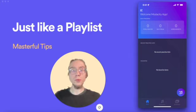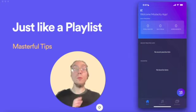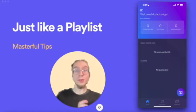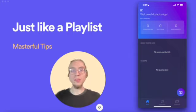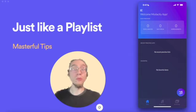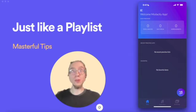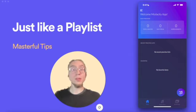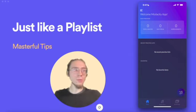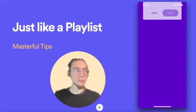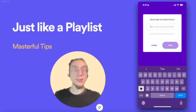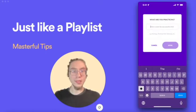Modacity helps you order what and when you'll practice your music before you start. To begin, tap on that bottom right music note icon, and this will help us start making a practice item.